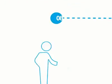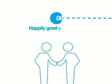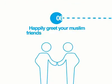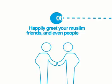Number 8, happily greet your Muslim friends and even people you don't know.